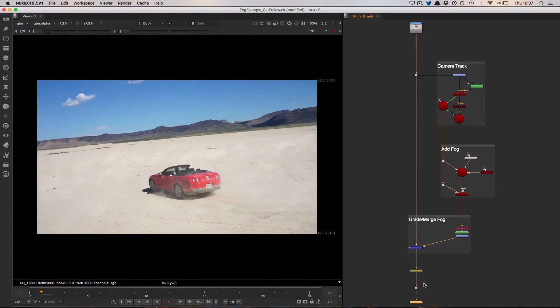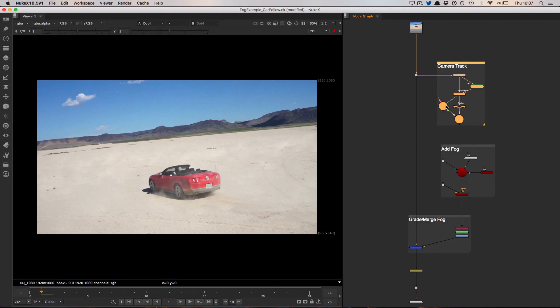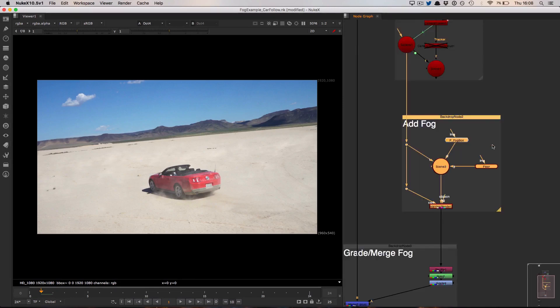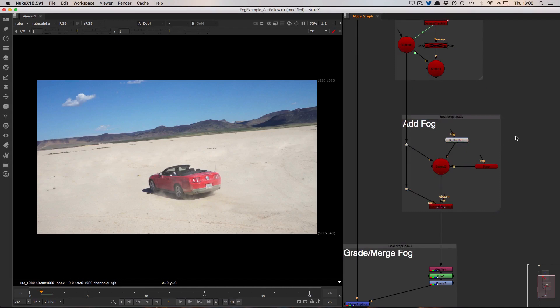The first thing you want to do is a quick camera track, which will give us a camera to use so we ensure that we actually move through that 3D fog system, and then we can get to adding the actual fog itself.